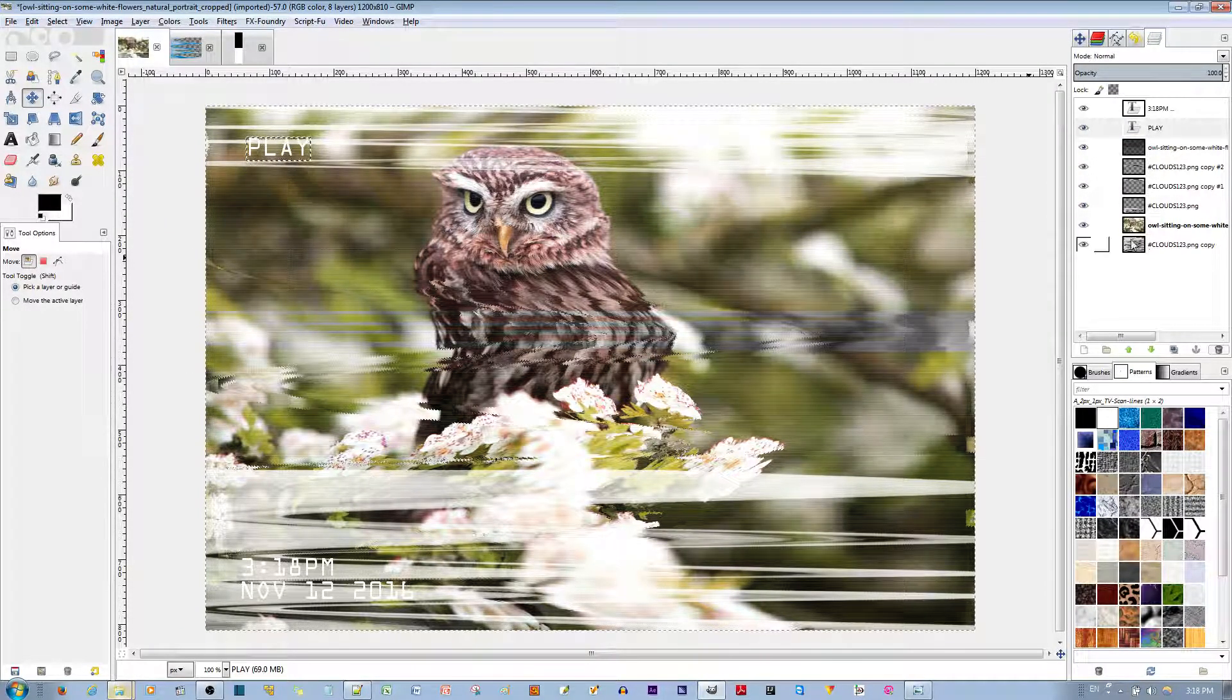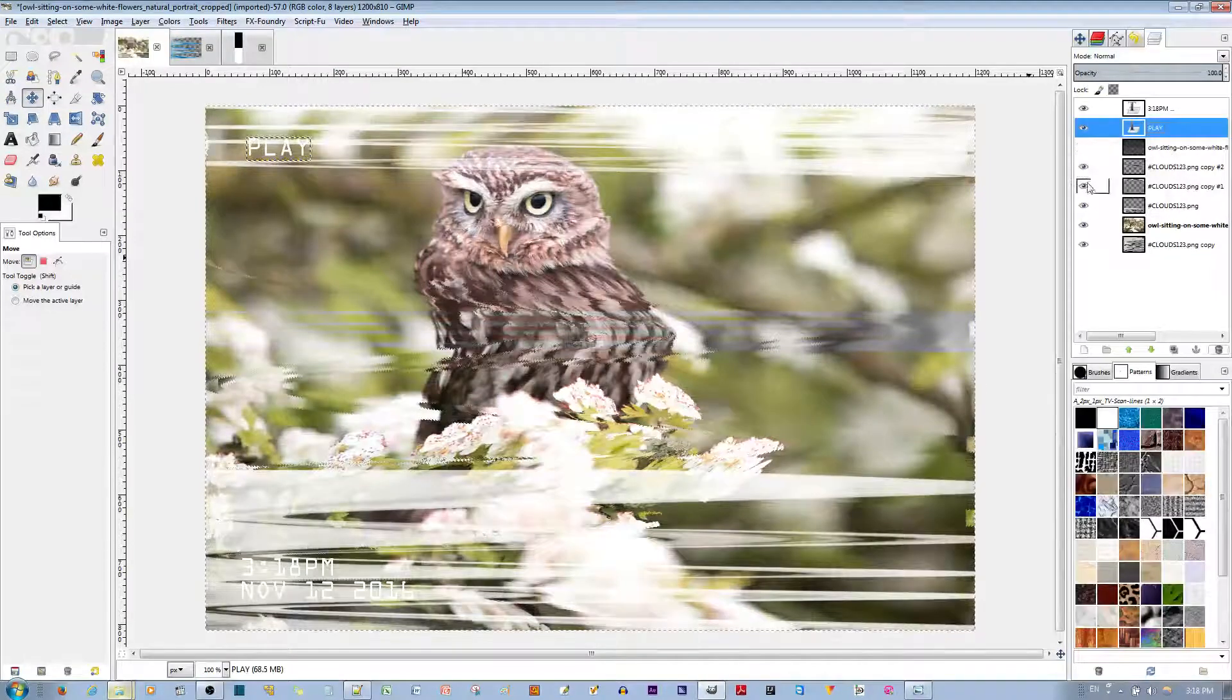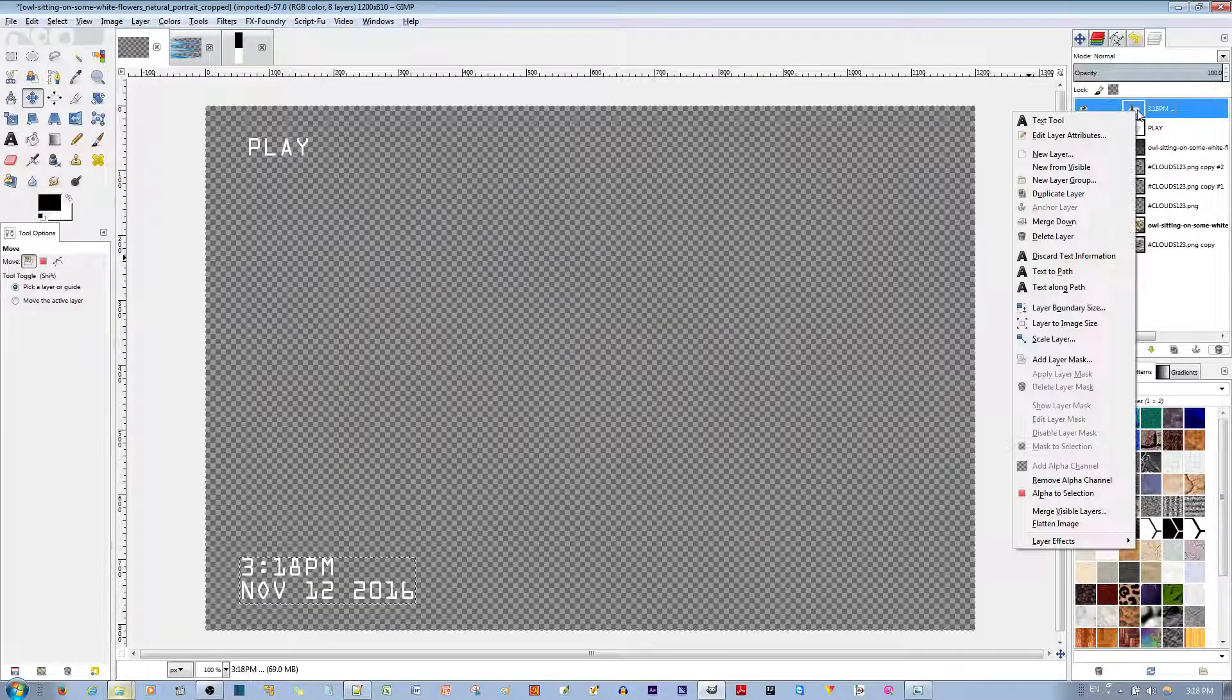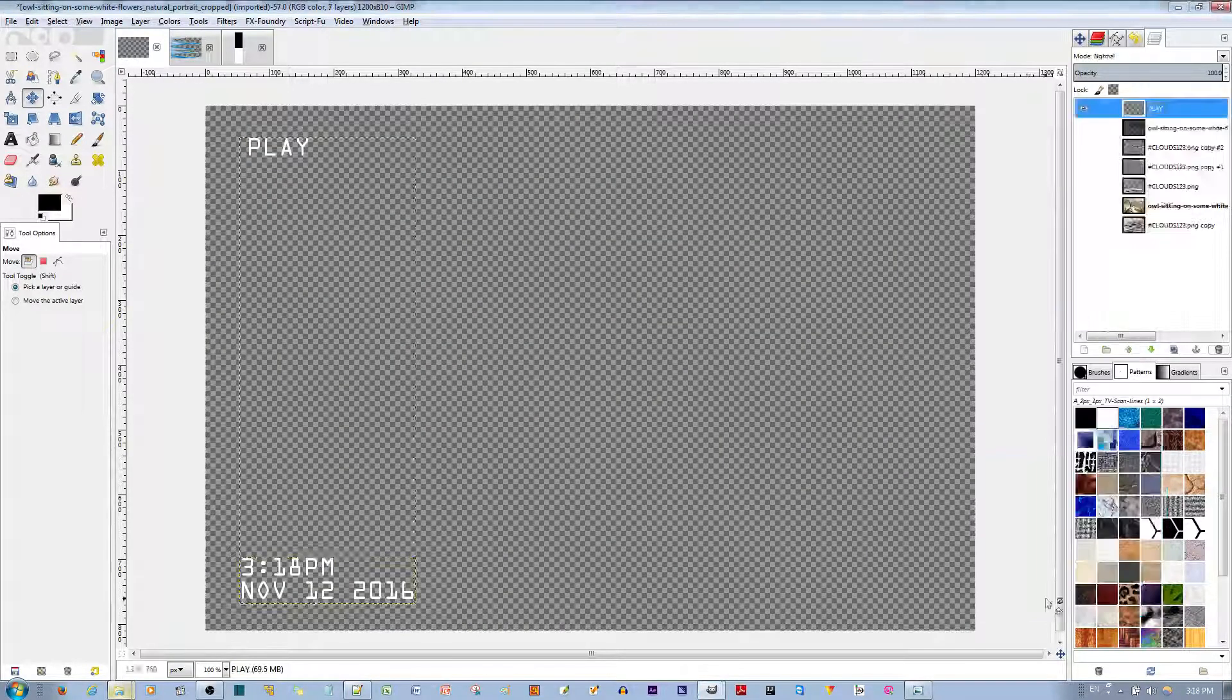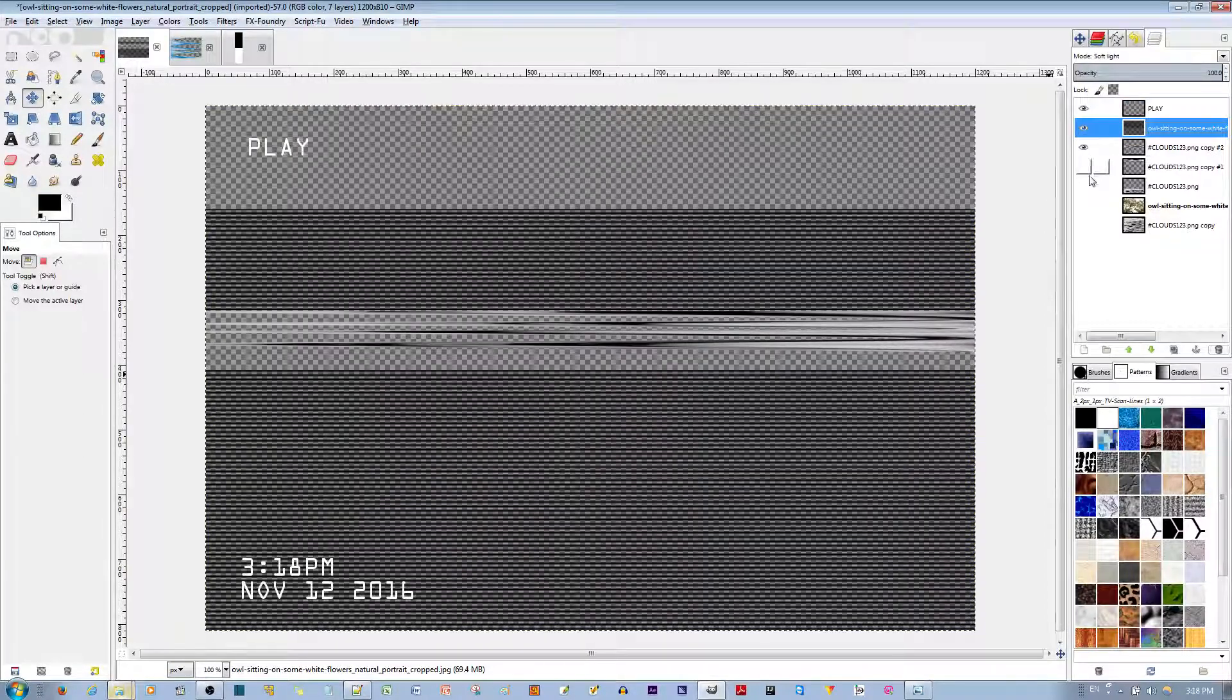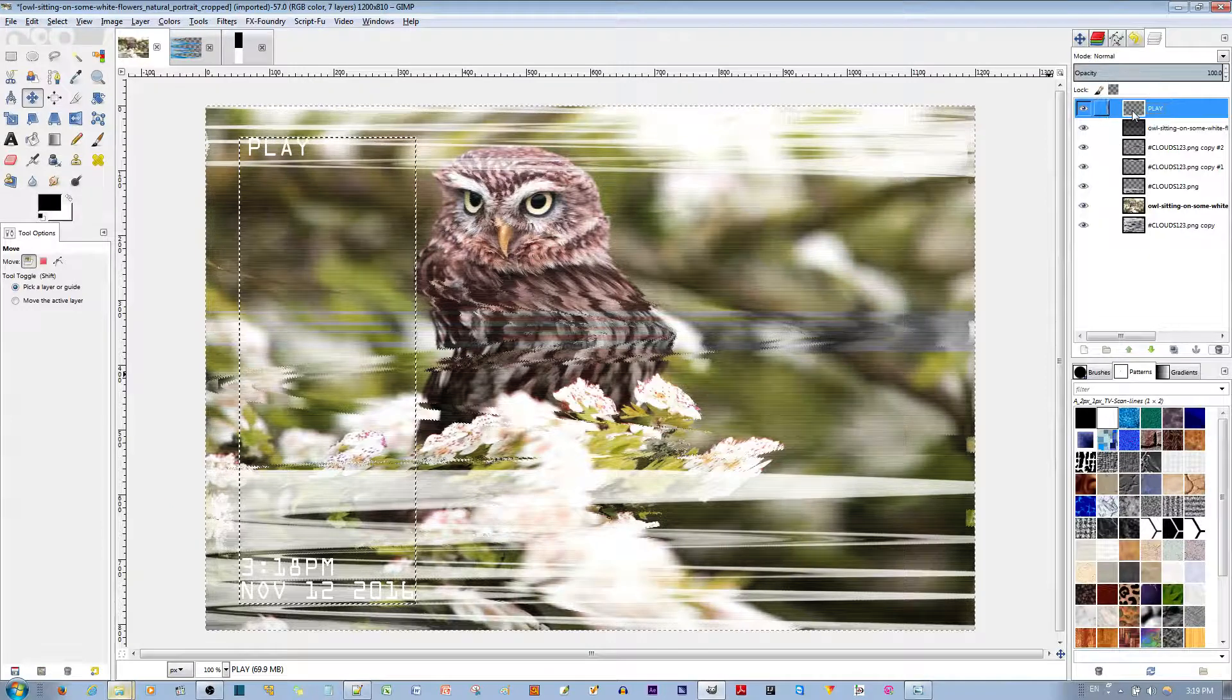So I'm going to join these two layers together. And to do that, I'm just going to make everything else invisible. And I'm going to right-click one of the layers and merge visible layers. Go ahead and merge them. Now that we've done that, let me just make everything visible again. I'm going to select the Text layer.